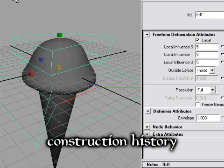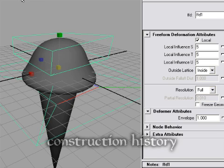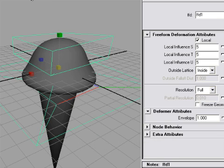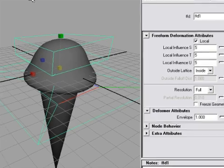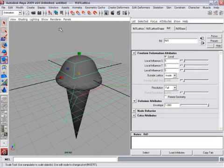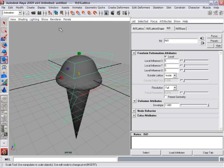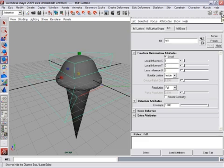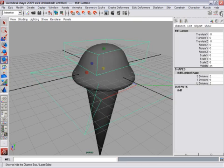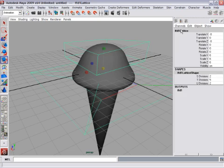Now to delete the construction history means to essentially bake the object or complete it. It's usually the final stage of modeling is deleting the construction history. To make it clear what's happening, I'm going to go back to the channel box. I'll activate that. Because when I delete the construction history, it'll be easiest to see what's going on if the channel box is visible.